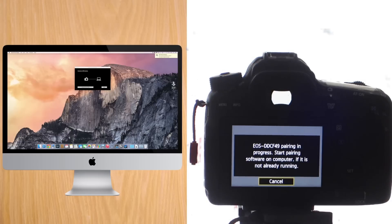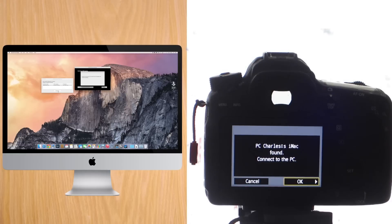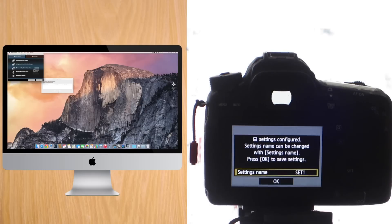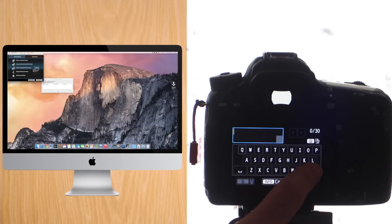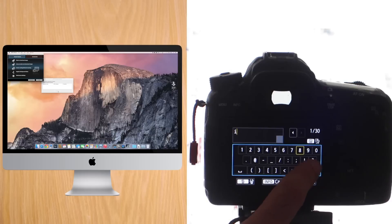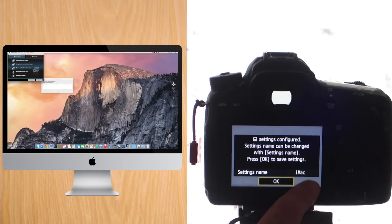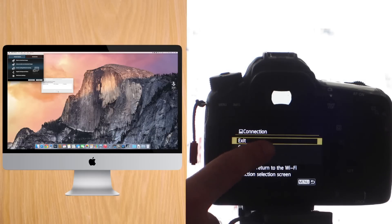You'll see the computer screen on the left. Automatically, the EOS Utility already pops up. Press Pair on the computer, and then OK on the camera, and you'll see that the EOS Utility on the computer is already ready to use. On the camera, you can give this connection a name, so iMac in this case, and you can already use EOS Utility.